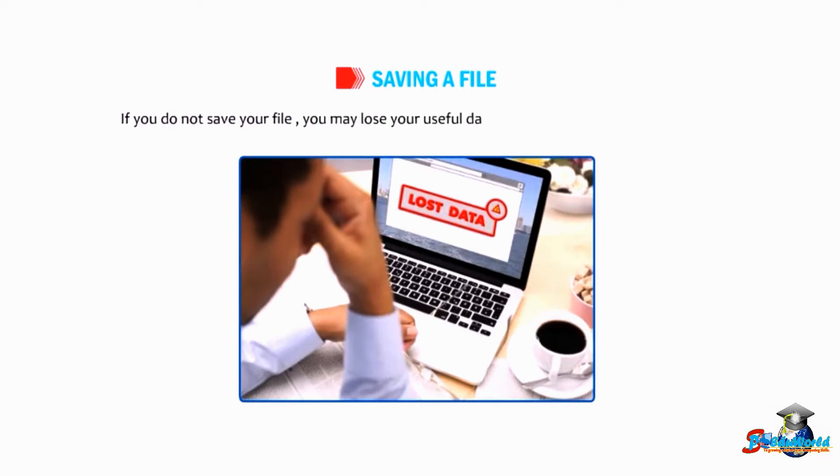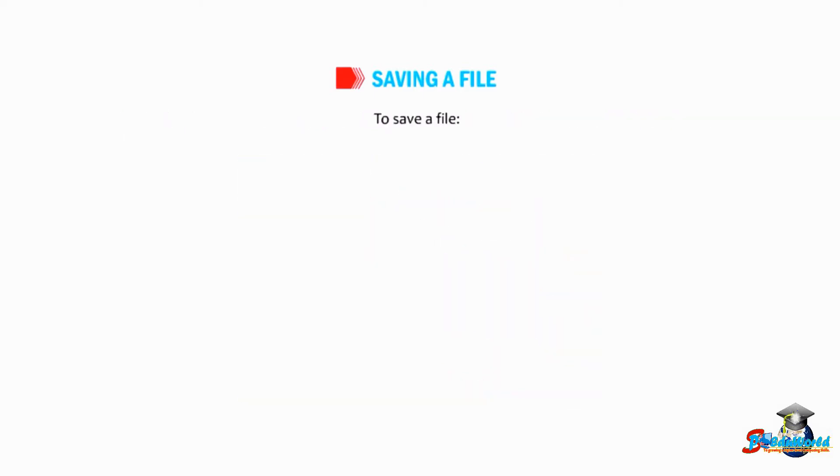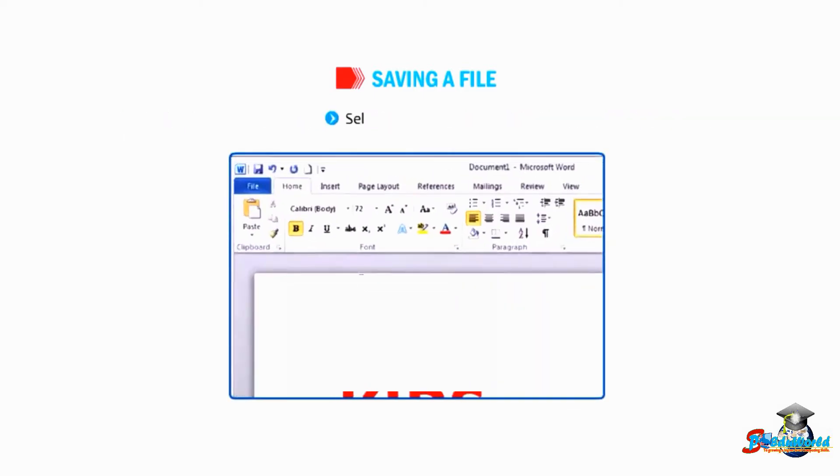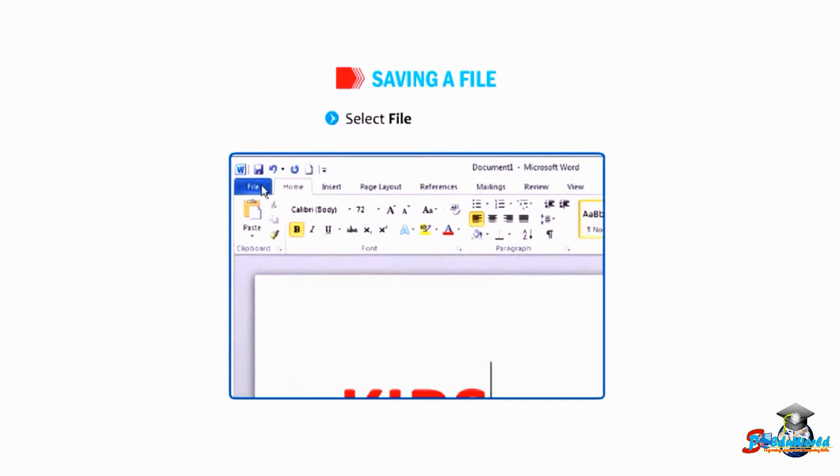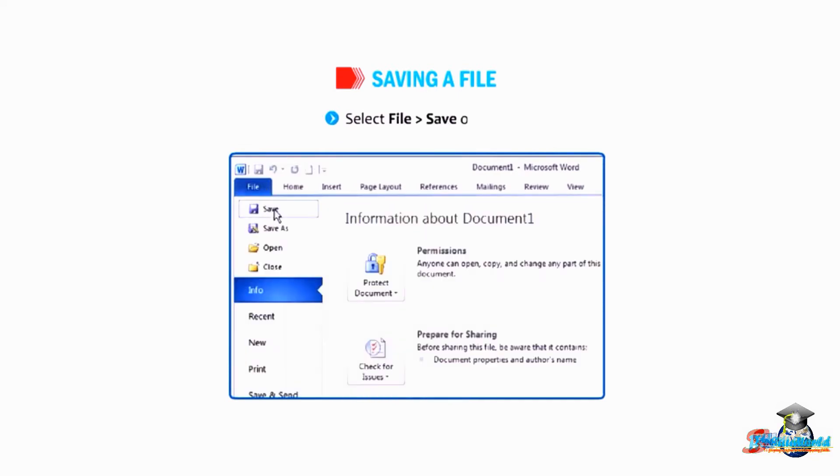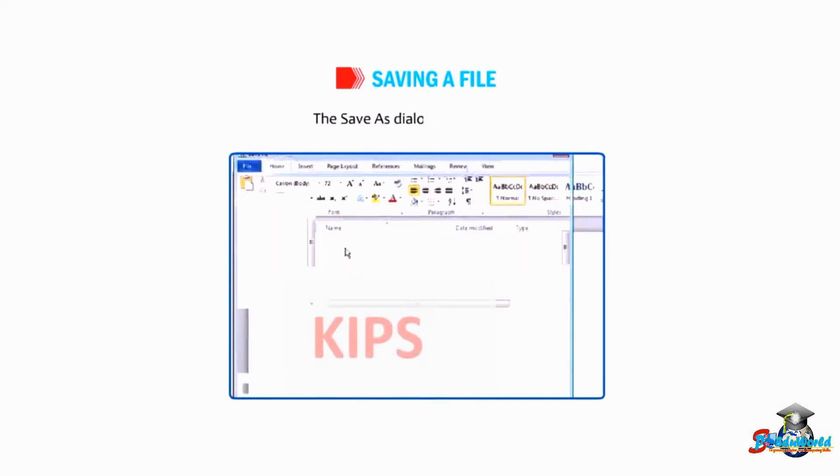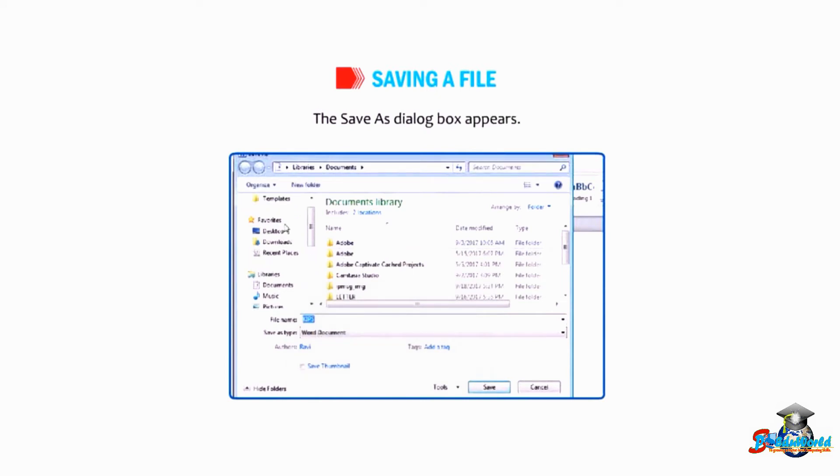To save a file, select File, then Save option. The Save As dialog box appears.